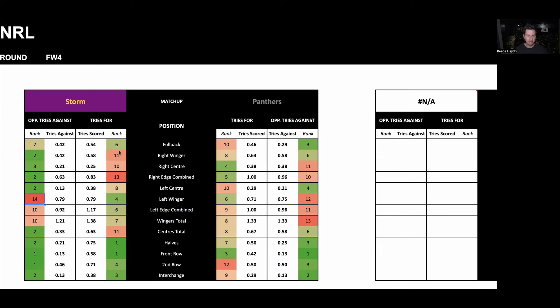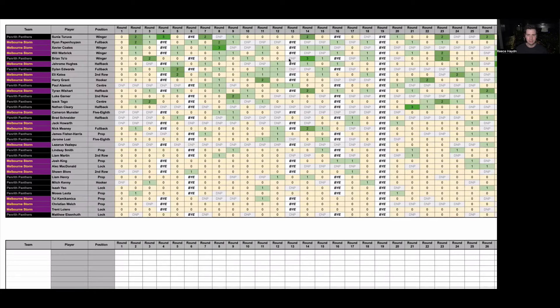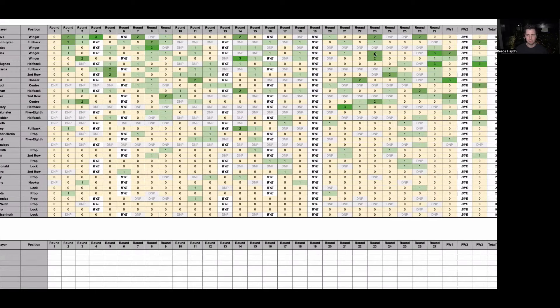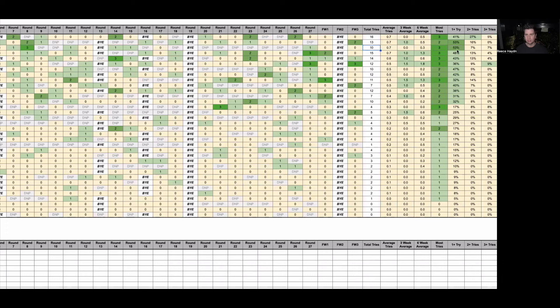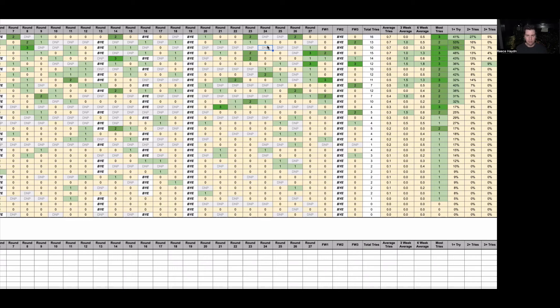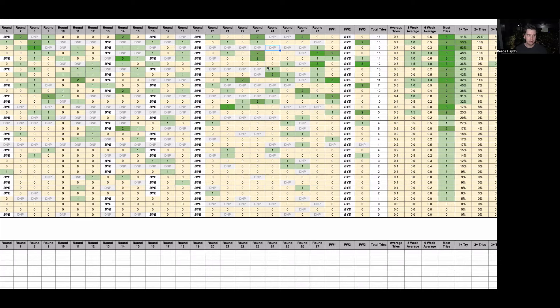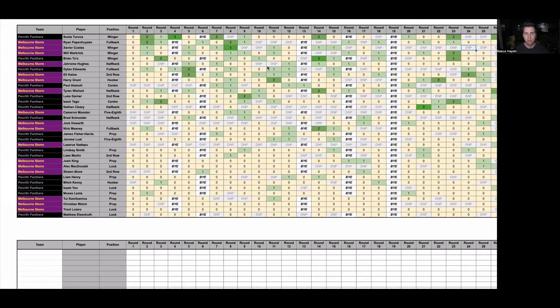So firstly for Melbourne, the key position that stands out purely from a matchup perspective is the left wing. Storm ranked fourth in this position through the left wing in tries scored. And this is where Penrith are the worst defensively across the field. Penrith conceded a try to the opponent left winger in seven of their eight games leading into the finals. They didn't concede one against the Roosters or Sharks in their finals games.